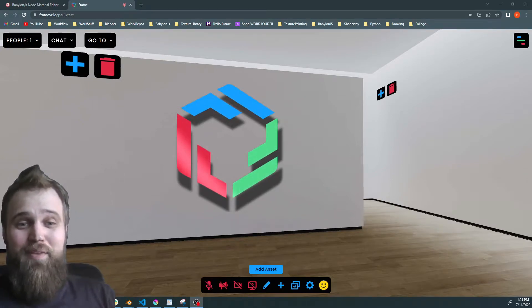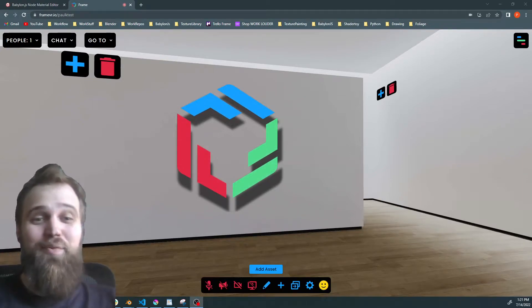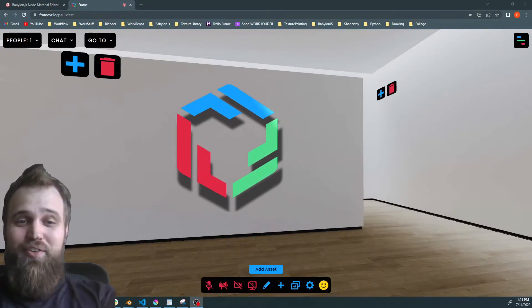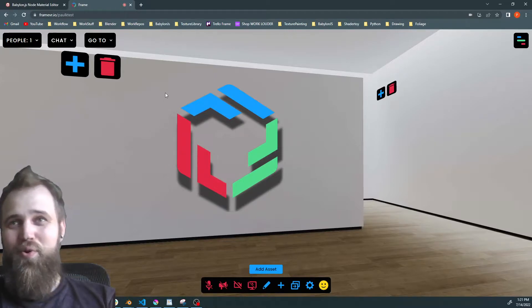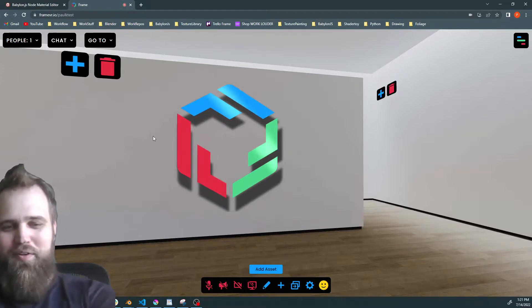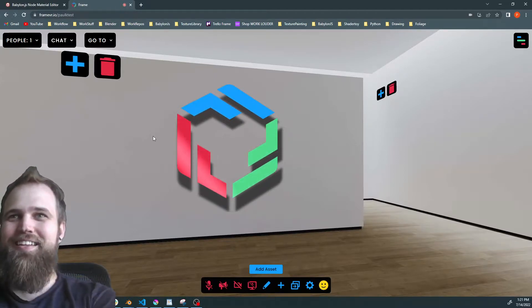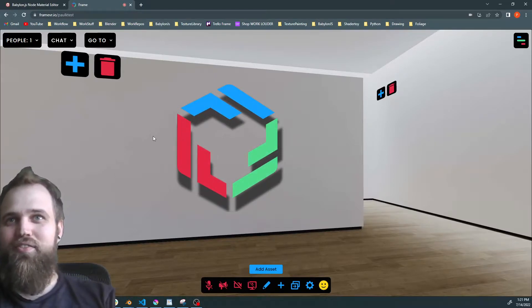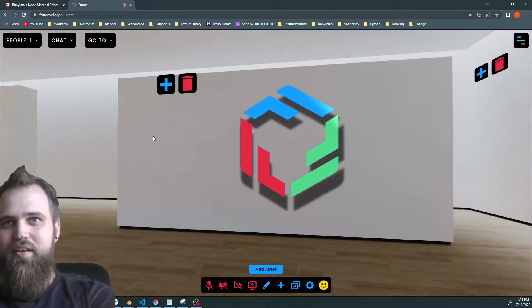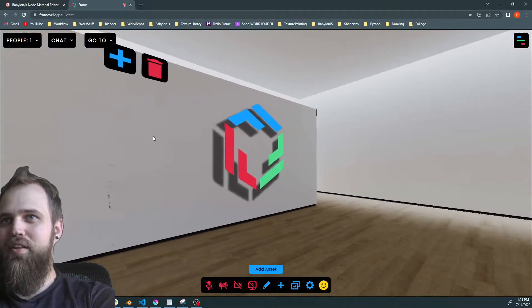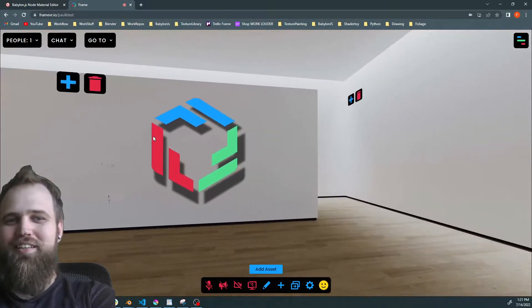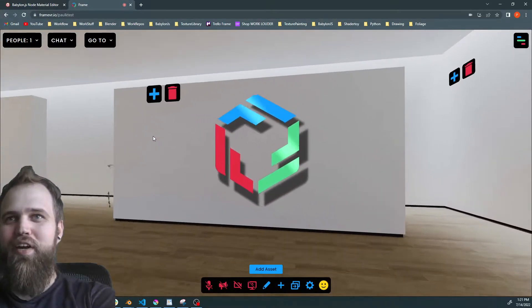Hi, I'm Paul from the Frame Team and today we have another effect tutorial for you. We are going to be creating this 3D logo effect.